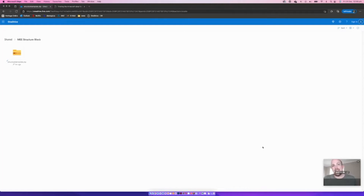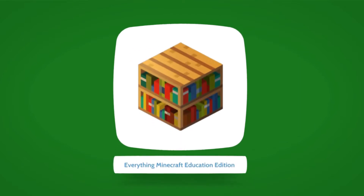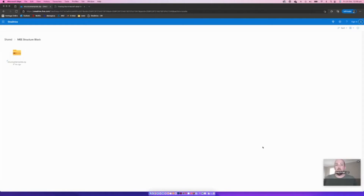Hey everyone, today I'm going to show you how you can take a build from one Minecraft world and place it into another. Let's get stuck into this one.